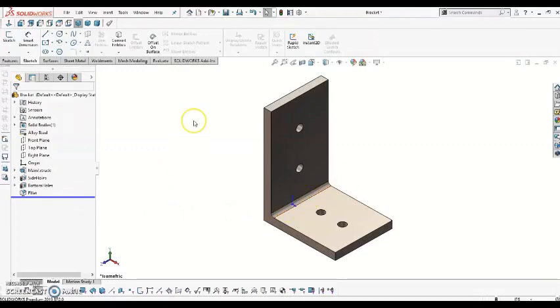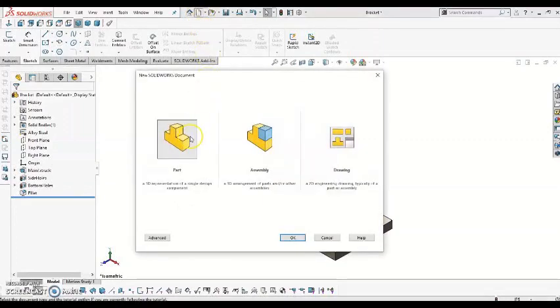So let's go ahead and get started with a fresh part template. I'm going to come up here to New, select Part, and say OK.